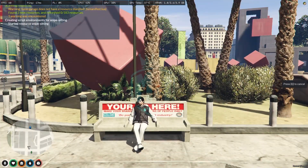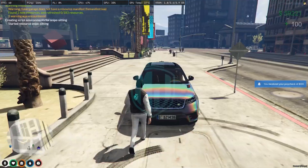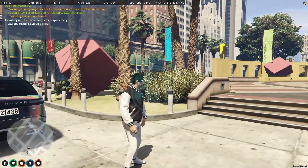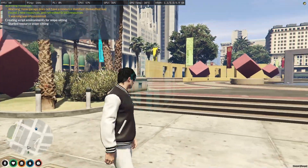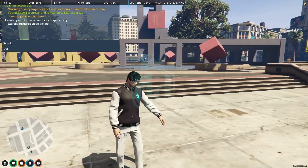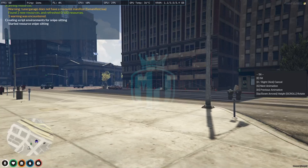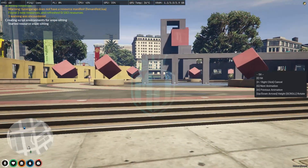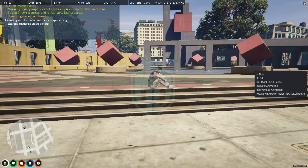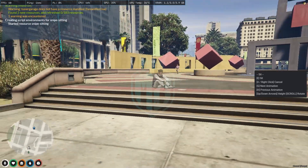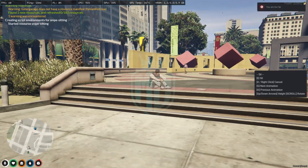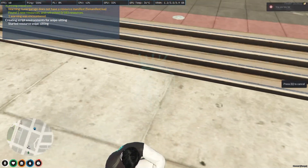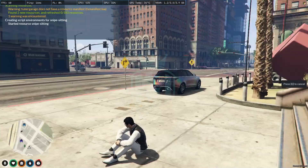Press E to confirm and as you can see it will work like this. You can place your player anywhere and press Q to cancel. For example, if you want to sit here, just place your character and press E, then the player will go there and sit like this.